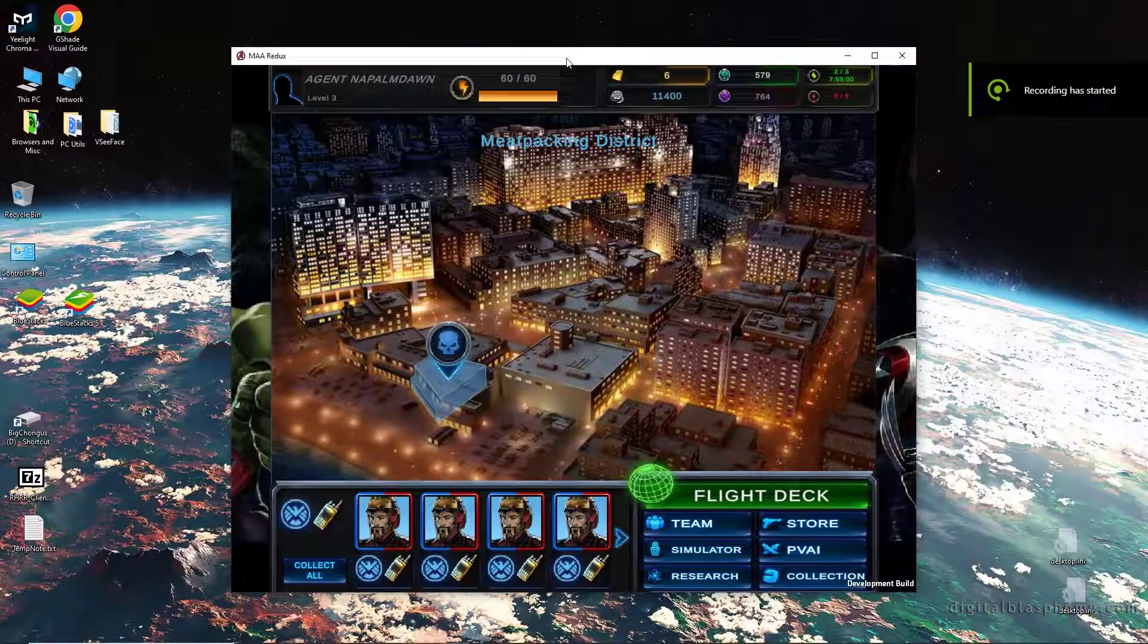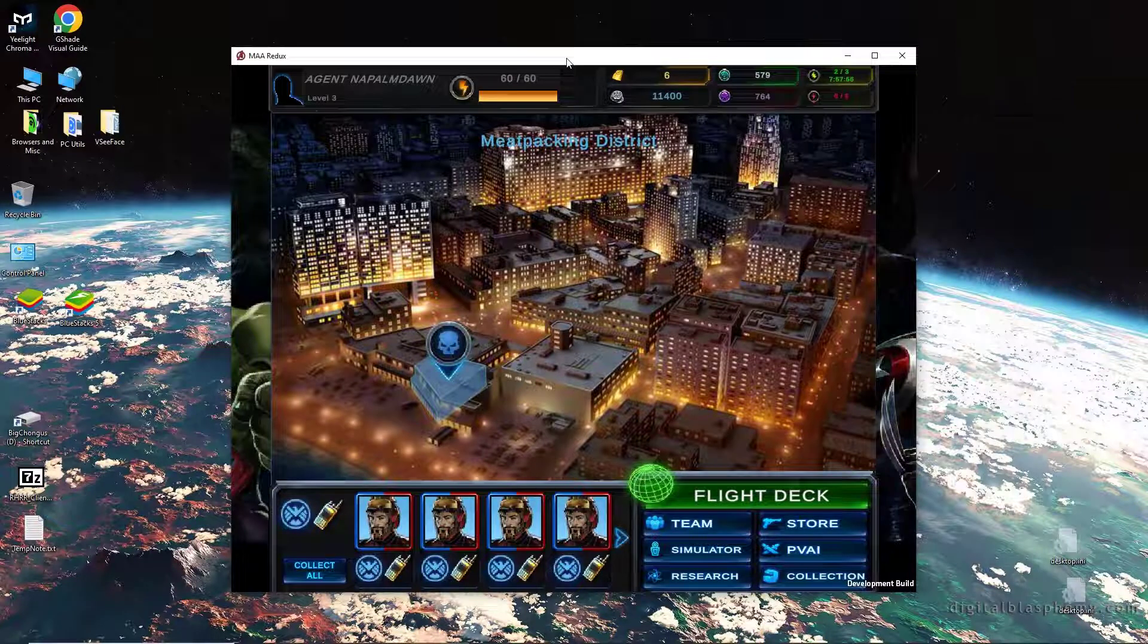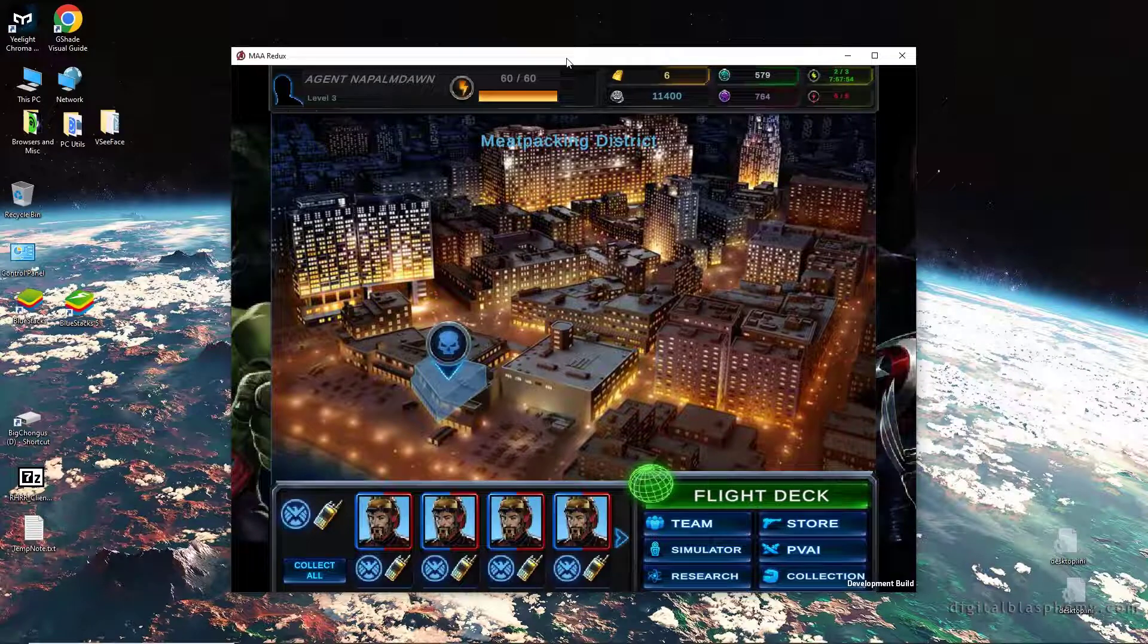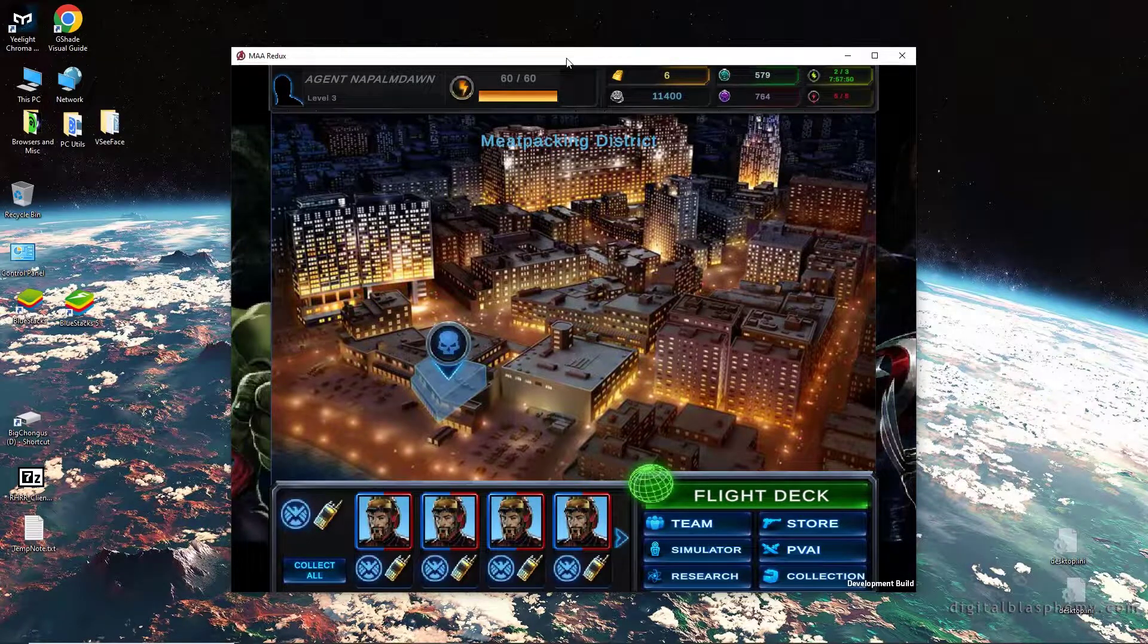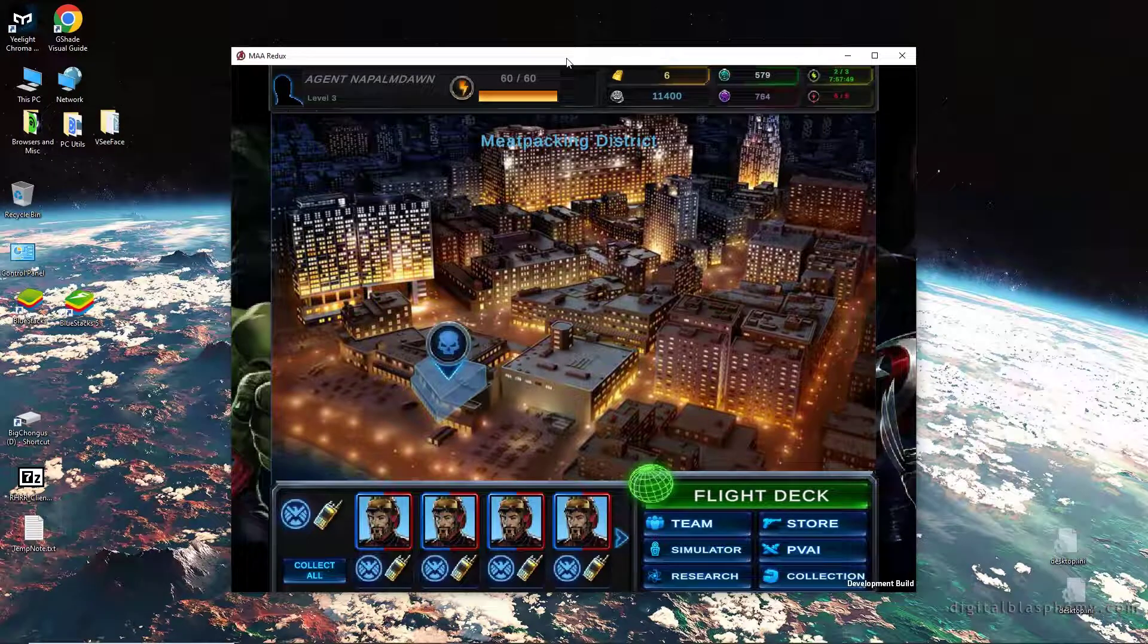Greetings and bienvenidos to Games4Gamers. This is Napalm Dawn. We are here on the eve of Beta 4 dropping tomorrow, which is going to be Halloween, and you may notice the intro is a little bit different.